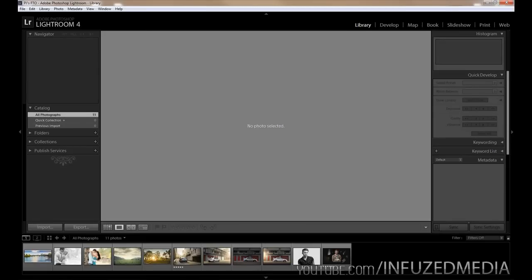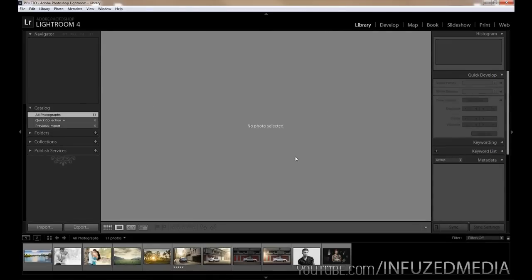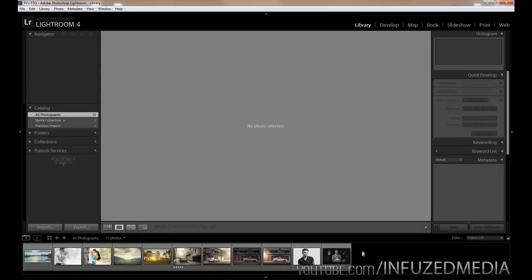I'm going to start by going over the general layout. At the top there's a banner with the logo on the left which can be customized, and all these different tabs on the right. On the left and right sides of the screen we've got different modules which change depending on which tab we're in. Down the bottom you've got some options and what's called the film strip, which displays all of your photos.